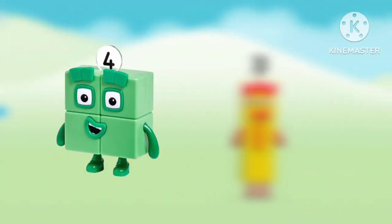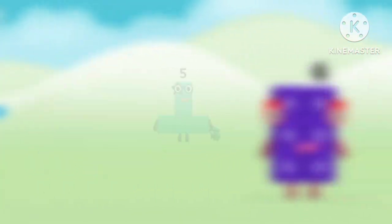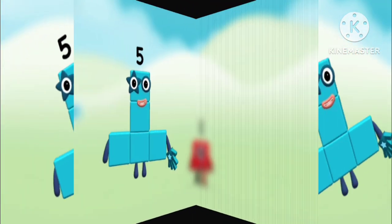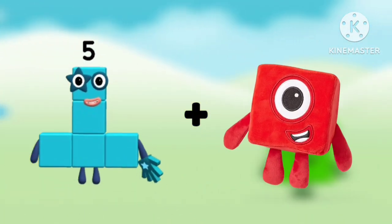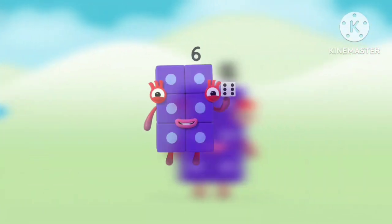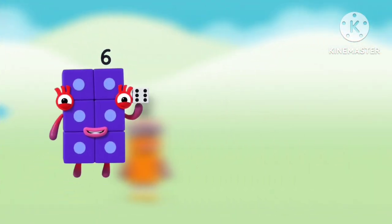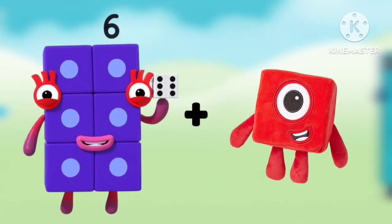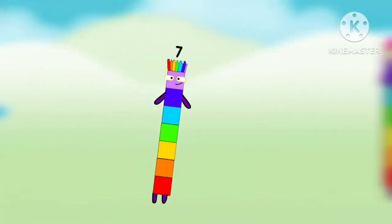Number blocks 4 plus number blocks 1 equals number blocks 5. Number blocks 5 plus number blocks 1 equals number blocks 6. Number blocks 6 plus number blocks 1 equals number blocks 7.